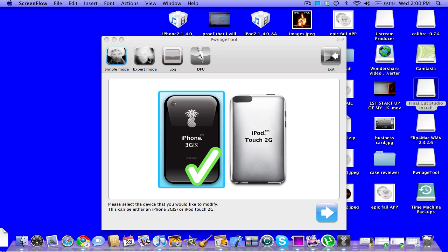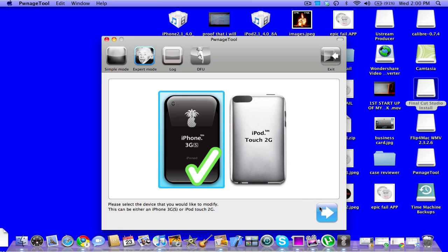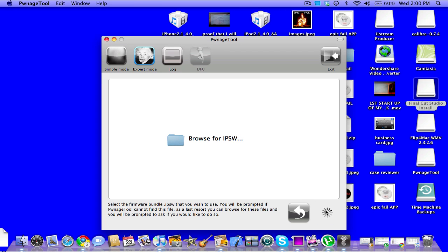You can do either simple mode or expert mode. I recommend doing expert mode. You click that and it's browsing for IPSW. I'll have the link in the description where to download the IPSW for 4.0.